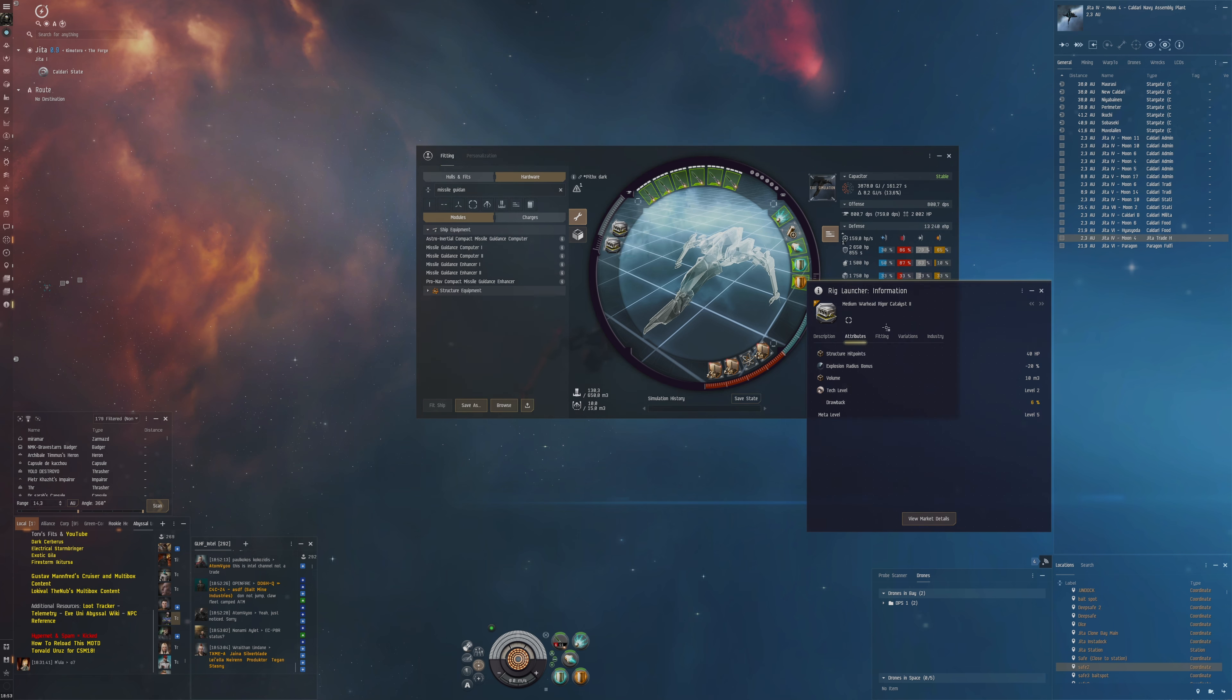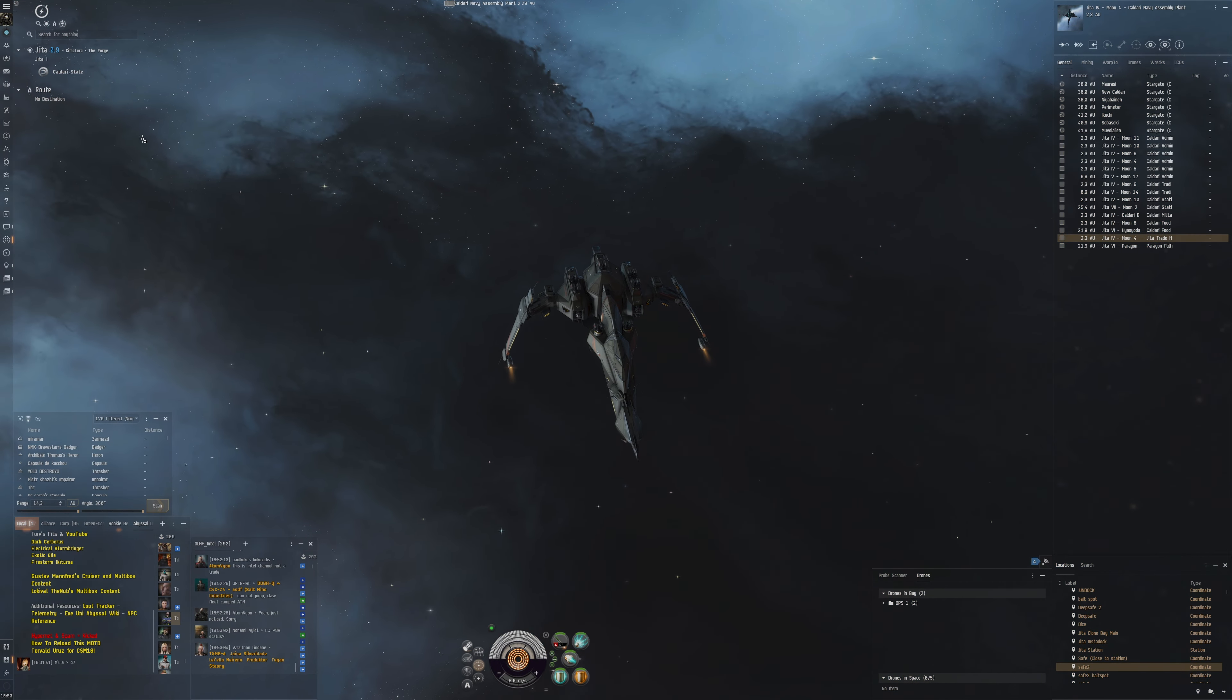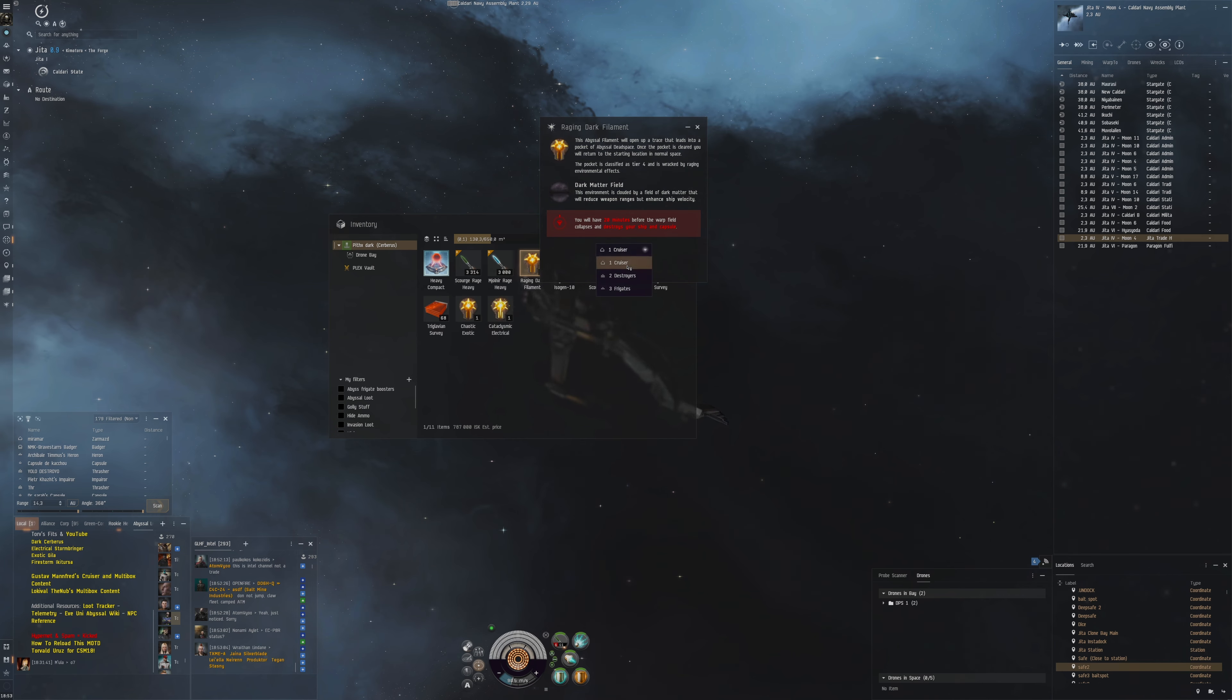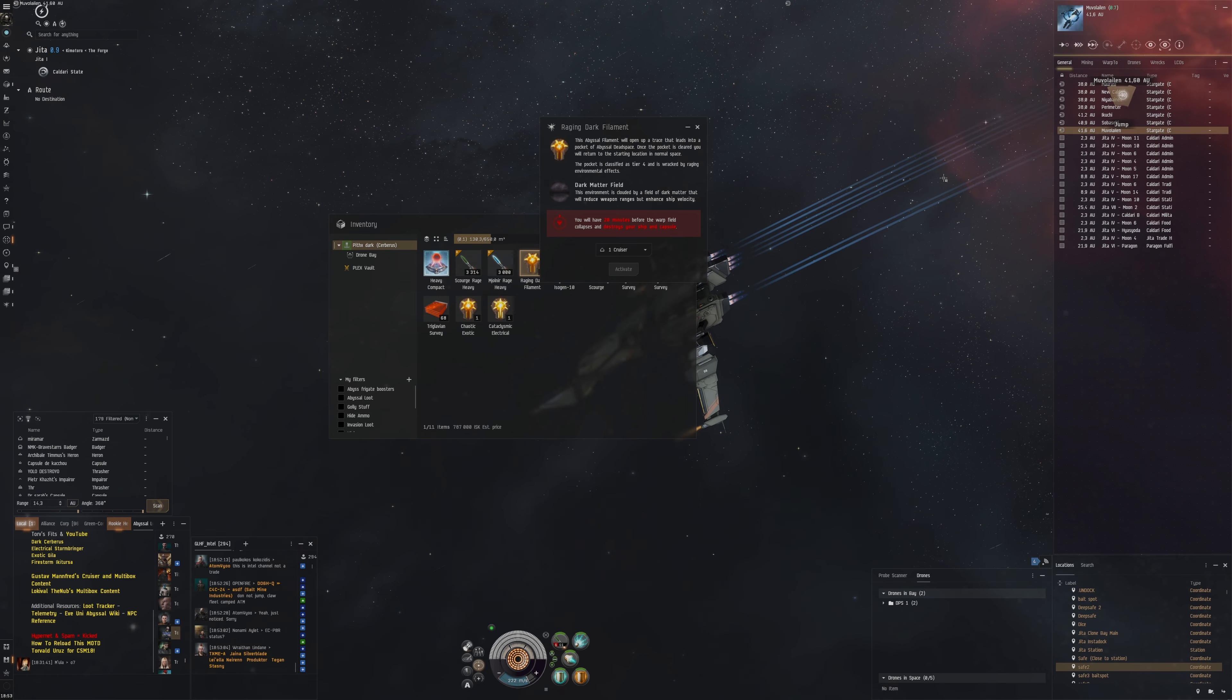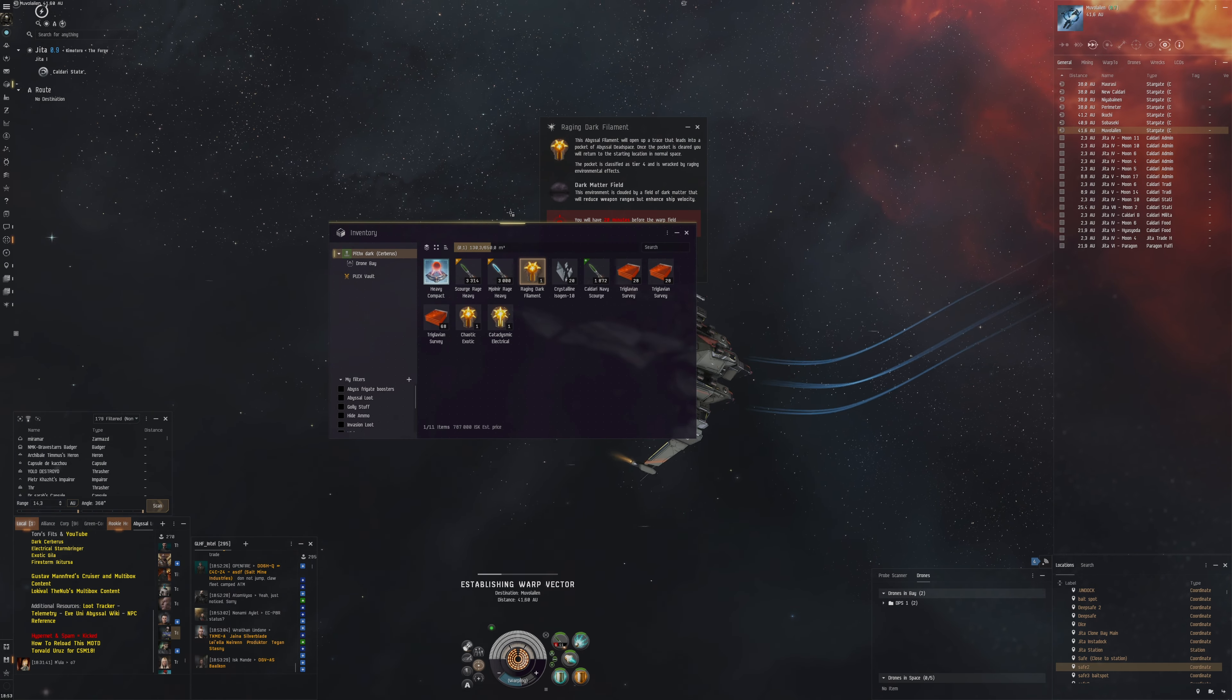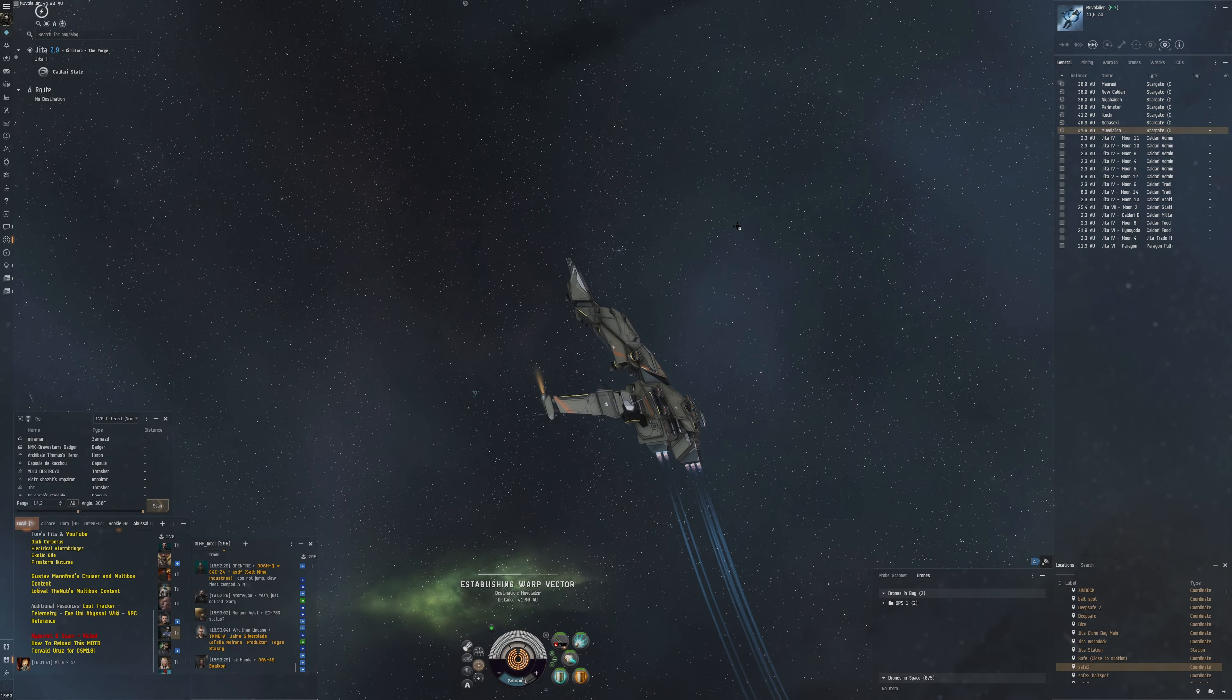But I think if you use two of them then the stacking penalties will sort of negate its benefits. I'm sure it depends on NPC to NPC because different NPCs can have different signature radiuses and different speeds as well. Okay, so we've got to Movil Island because that is the closest system we can go to which can actually run these T4s.